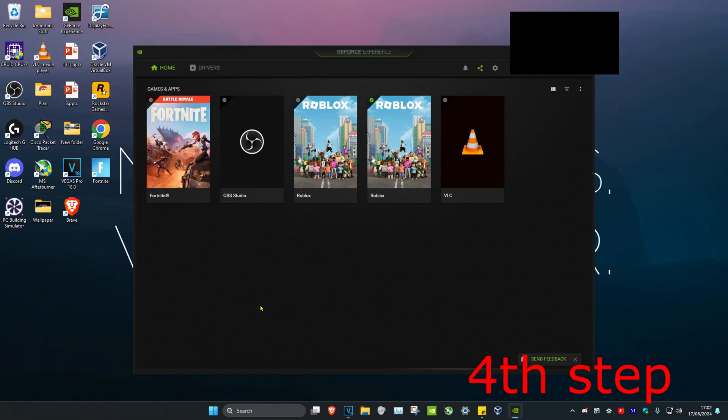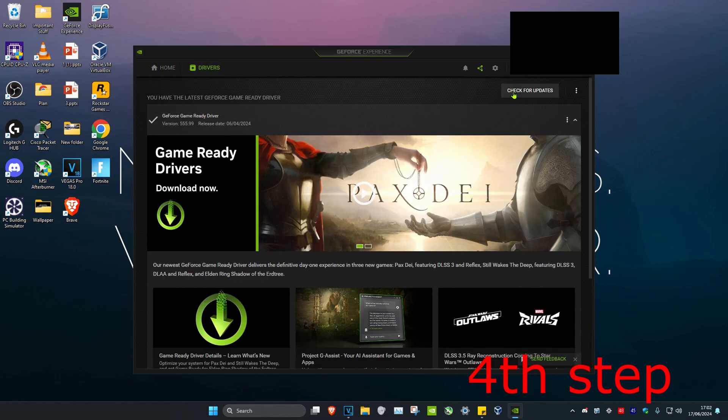For the next step, make sure your graphics card drivers are fully up to date. If you're using an NVIDIA graphics card, download GeForce Experience. If you're using an AMD graphics card, download the AMD Radeon Software tool — links are left below. Once on your software, click on the Drivers tab and then click on Check for Updates.